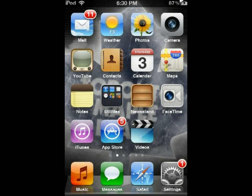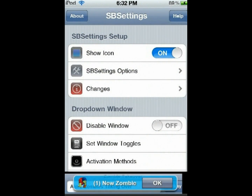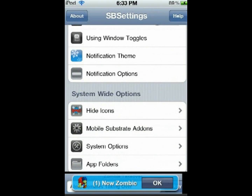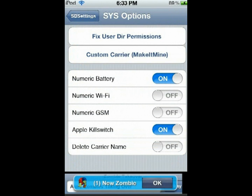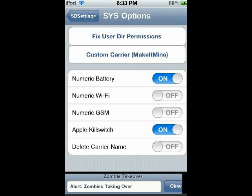You will have to swipe on the top status bar to actually open up SBSettings — as so. This should open up. From here, what you're going to want to do is click on More. From here, you're going to want to scroll down all the way to System Options. From System Options, you have the option of all these different features.